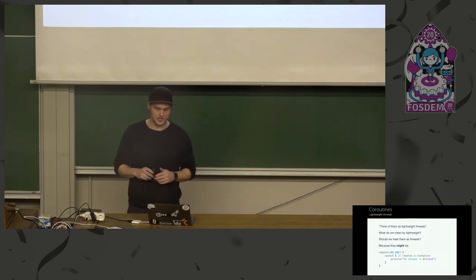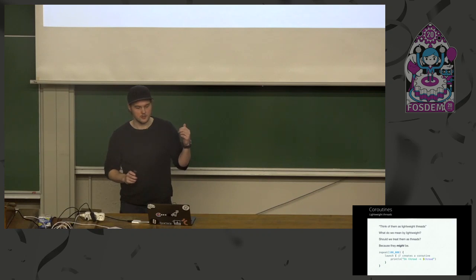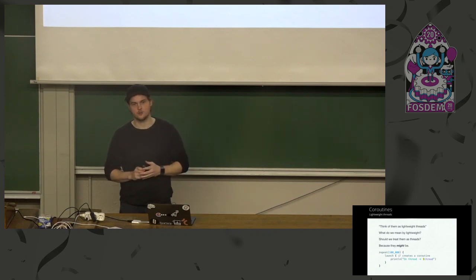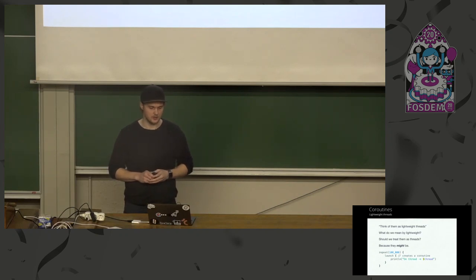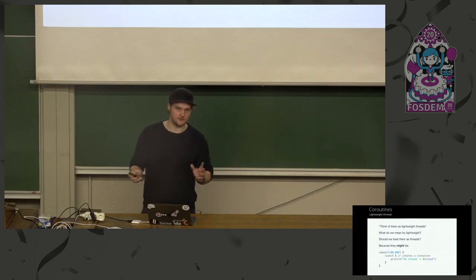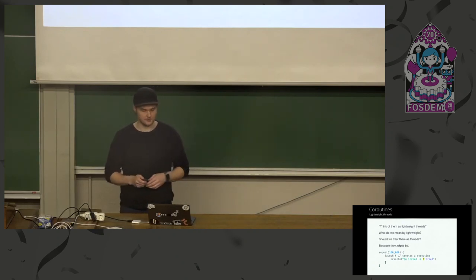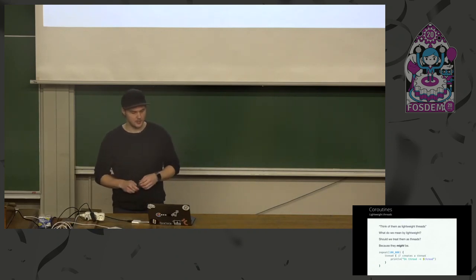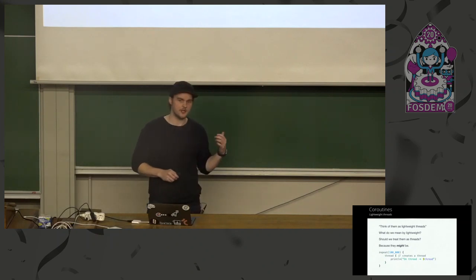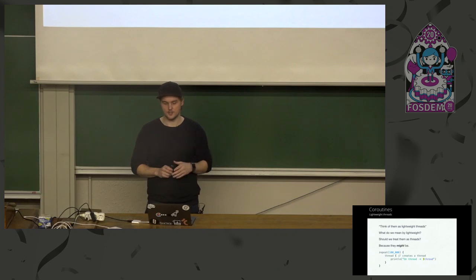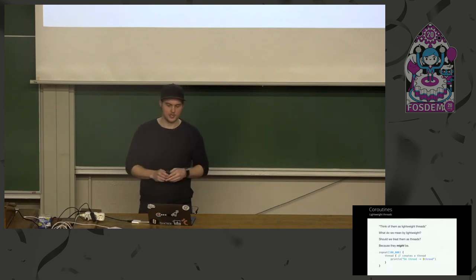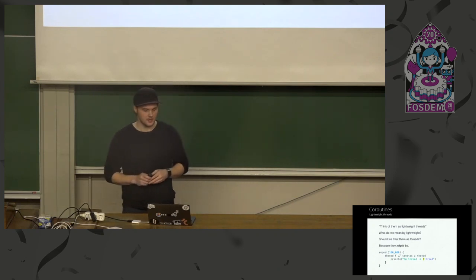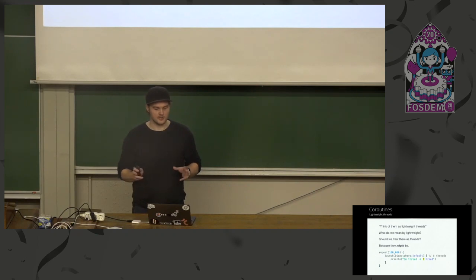And by lightweight, we've seen this example before. Here we create 100,000 coroutines with the launch builder, coroutine builder. And it takes around 150 milliseconds to run on my machine. And now we switch to threads. And it's up to five seconds to run this. So yeah, they're lightweight.